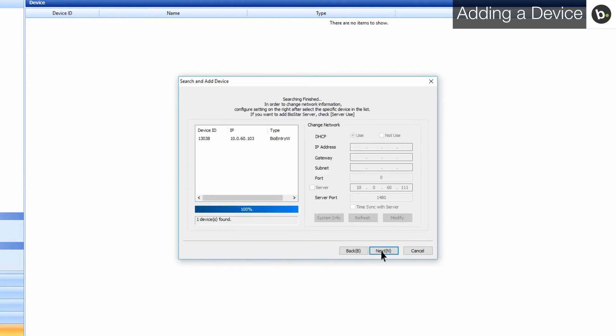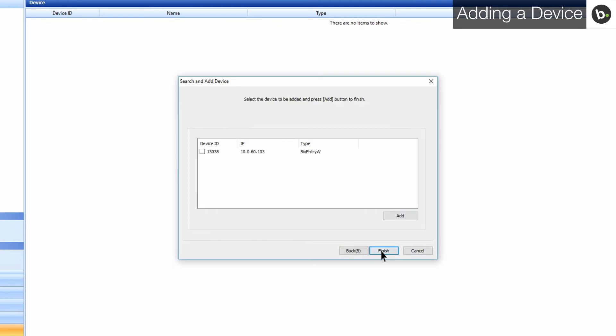Your device should show up here. If it doesn't, try searching again. If your device still doesn't show up after a couple searches, watch our connection troubleshooting video in the description below. If it does show up, click Next.